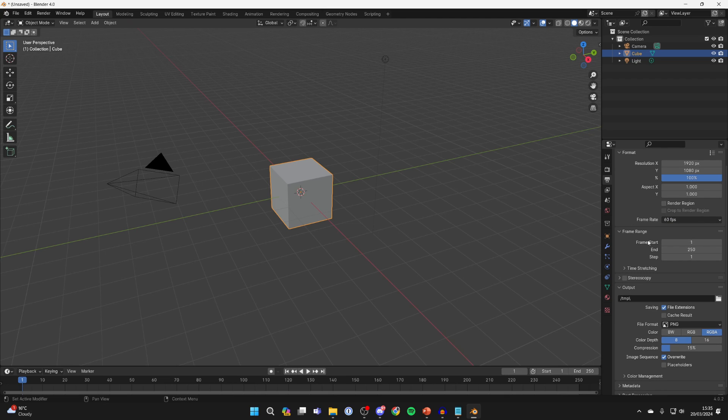When it comes to the frame range, you can set this and it will depend on how much you want to render. For me, I'll just set it to about 150 just like so.